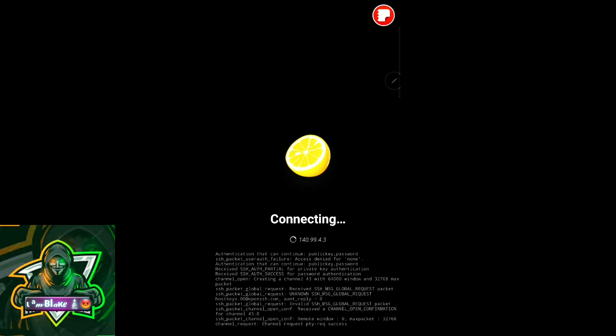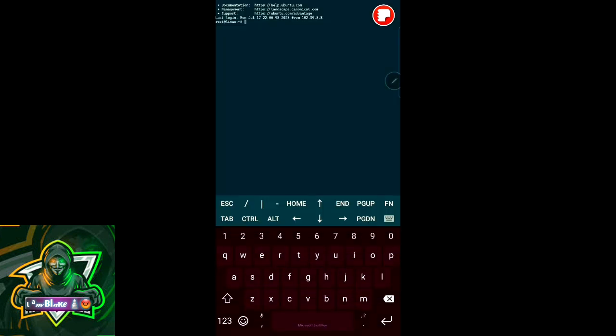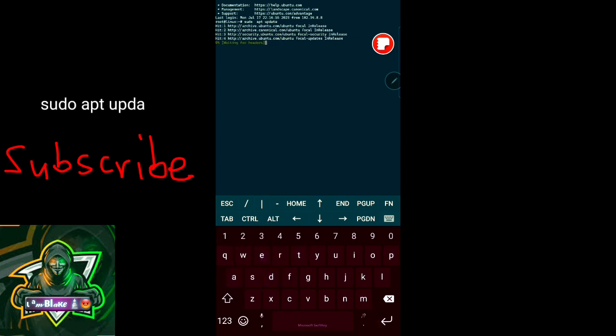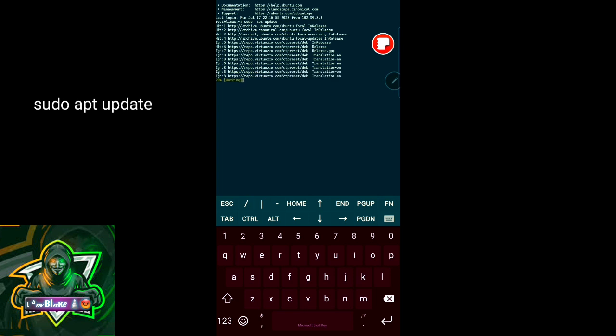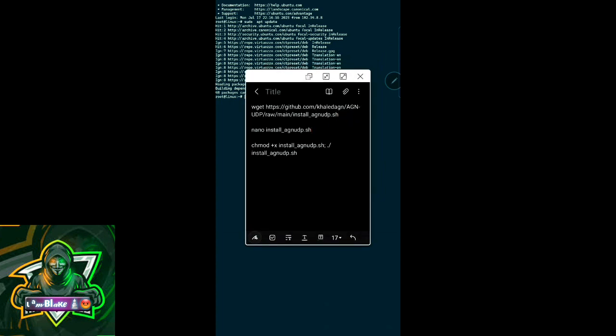Now I've SSHed into the server and I'll start by updating the default packages by typing sudo apt update. It will now start updating. Remember, never SSH into your VPS server without a VPN because you might end up getting your server IP blacklisted by your internet service provider.